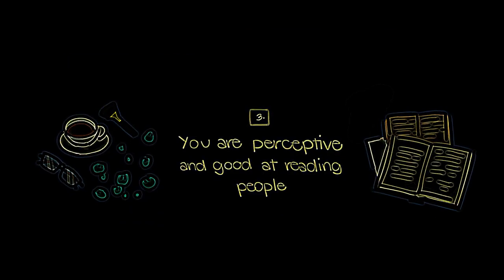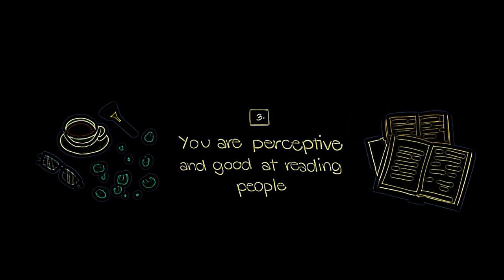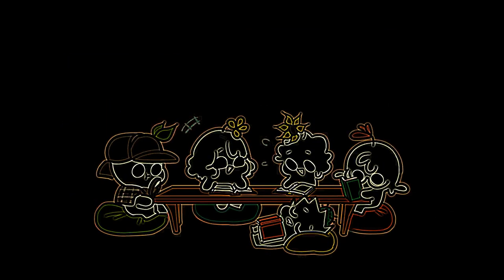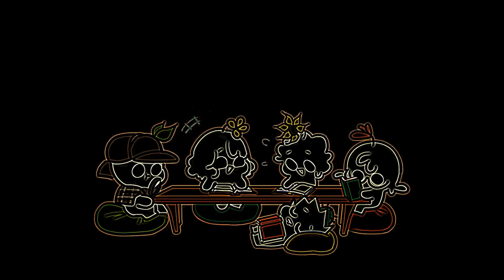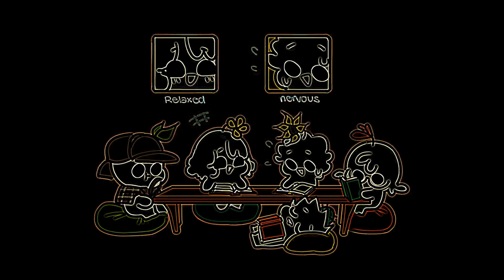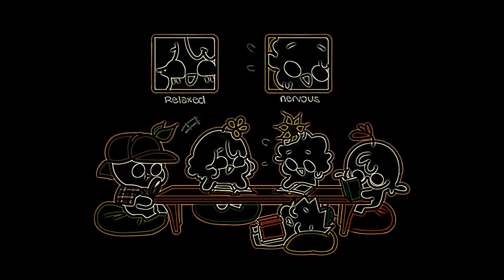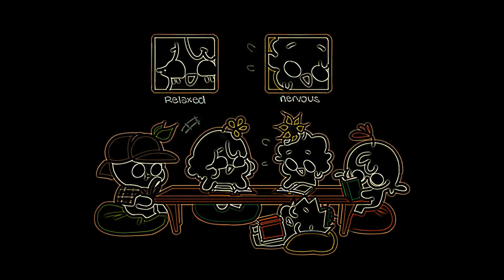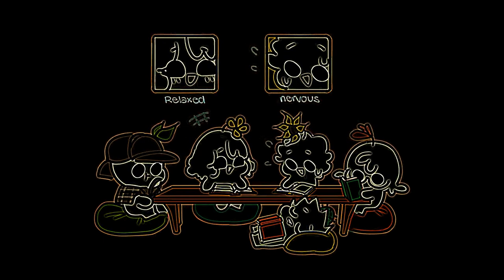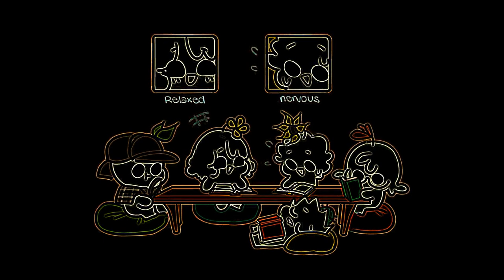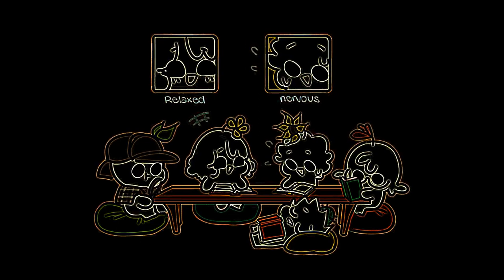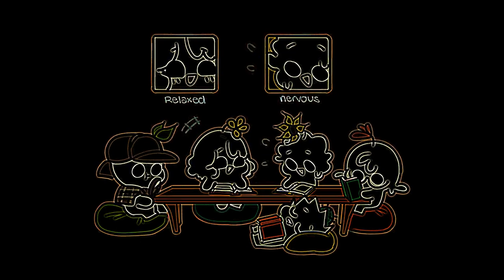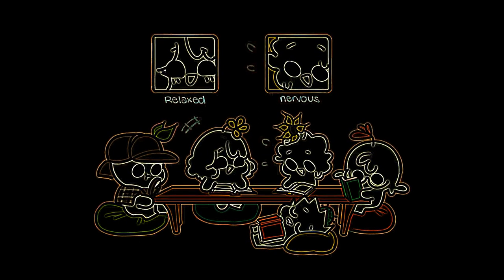Number three, you're perceptive and good at reading people. Do you have a natural ability to understand people's emotional states and motivations? This can be a very clear sign of the INFJ personality type. You rely heavily on your intuition to reach deeper than the surface level of someone's mind. You are intrigued by how other people's minds work and how that makes everyone unique.